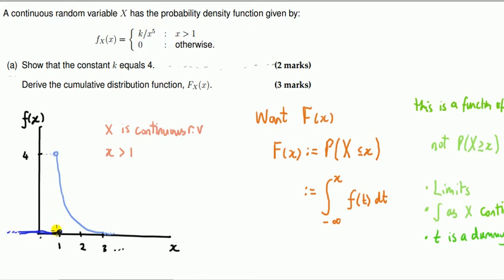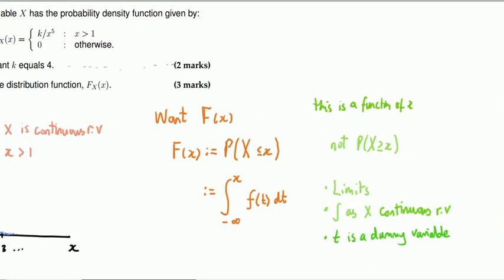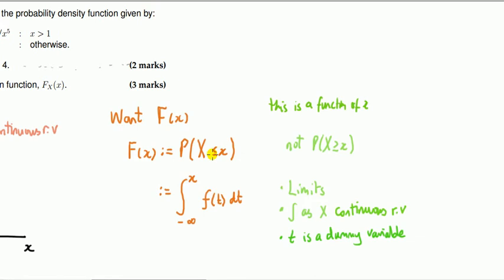If we pick a point on the graph, the area we want is the area under the PDF up to that point. There's no area under the graph to the left of x equals one because the PDF is zero there — so we're not looking at any negative area. A typical error is computing the area above the point rather than to the left. That's not what the CDF means.